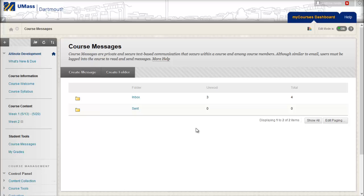Hello, in this video we will go over how to add tool links to your course menu, such as the one displayed on the screen now. This tool is called Course Messages. This is a simplified messaging tool that students and instructors can use to message each other back and forth within a MyCourses site, much like email.